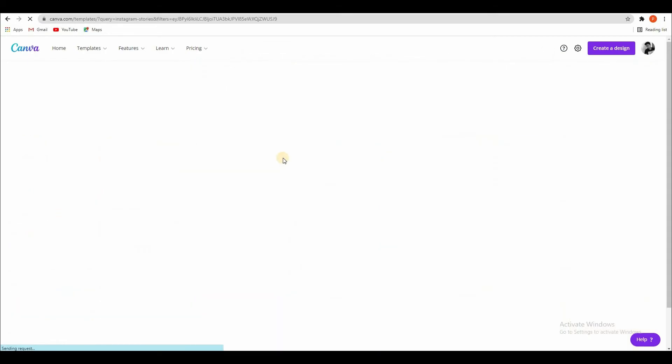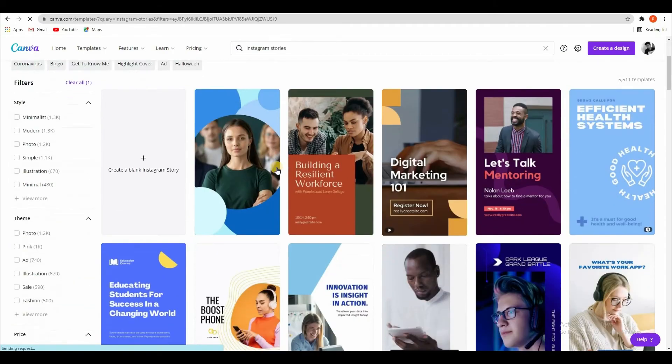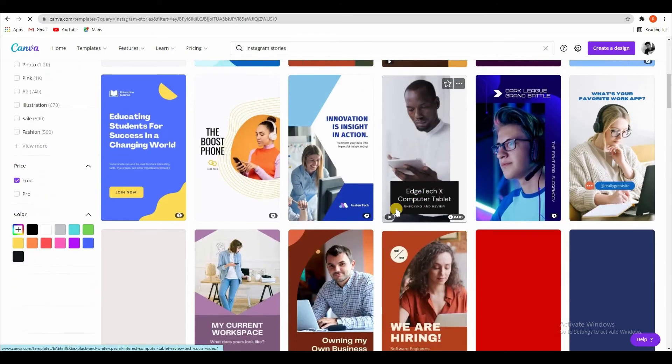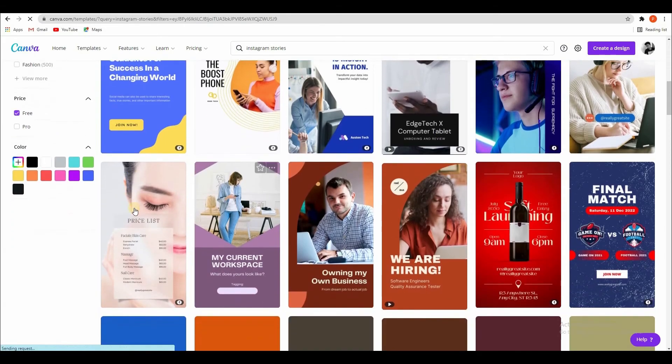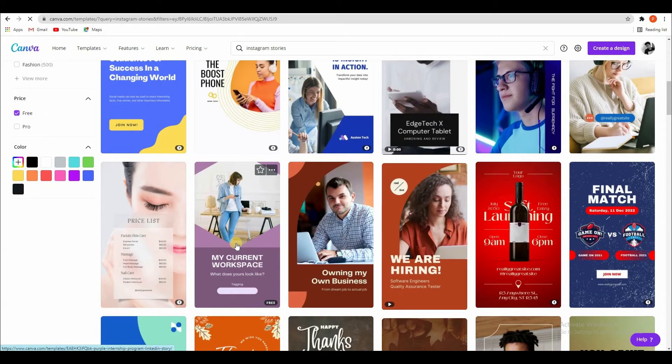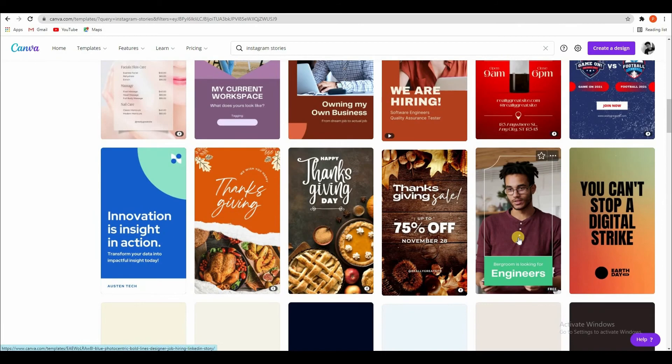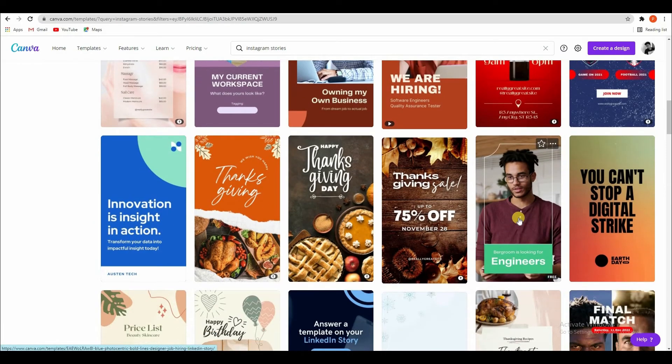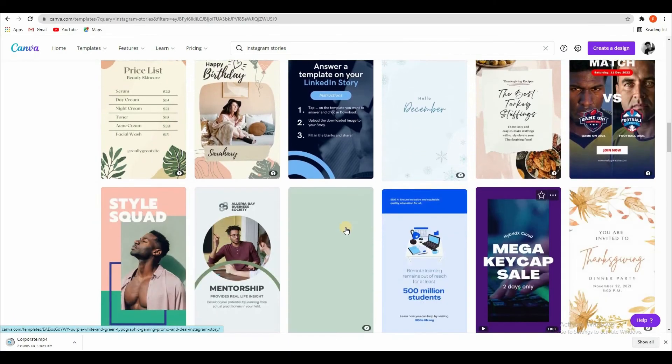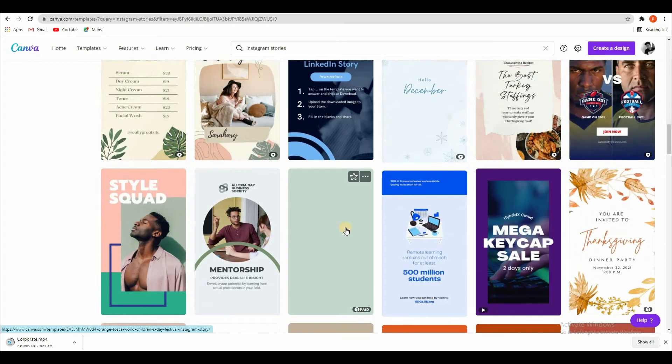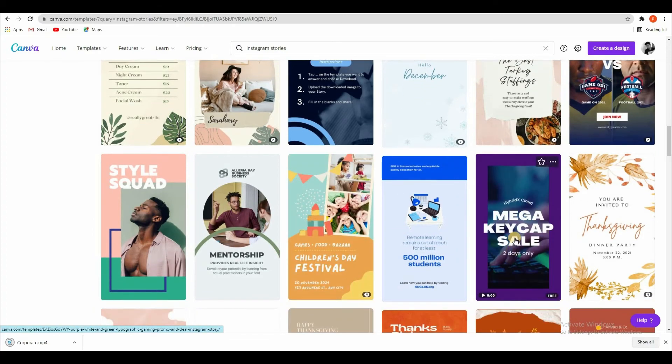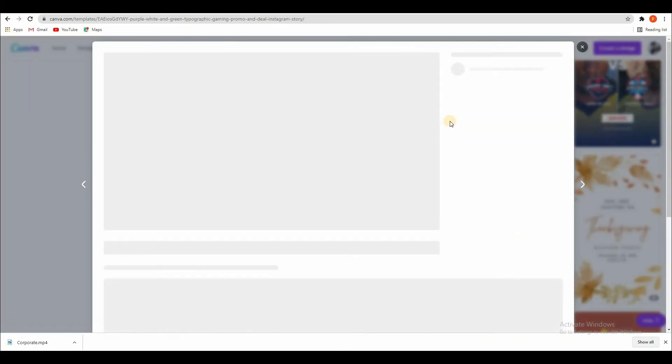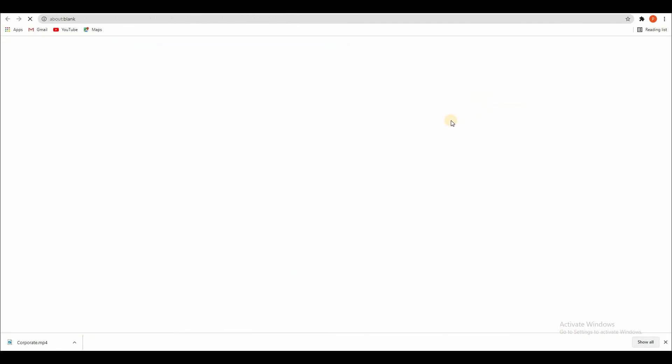You can use it for free. See, this is paid. See, here you can use it for free. So simple, select and customize this template. See.